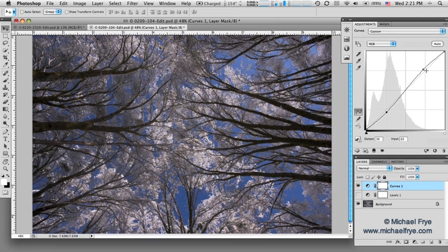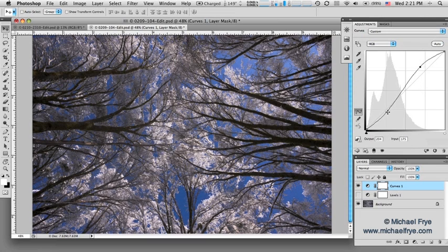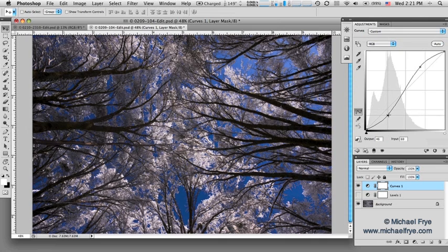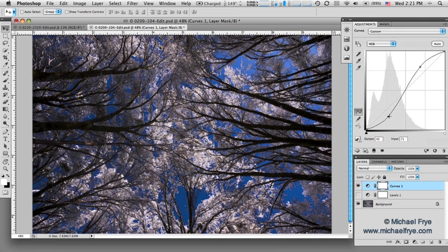If you want to increase the contrast a little bit, you make a gentle S curve like this. If you want to increase contrast a lot, you can make a sharp S curve like that.